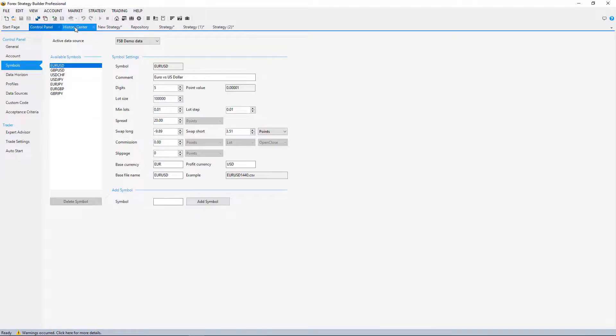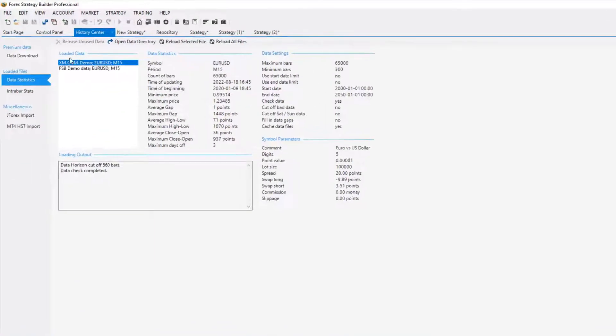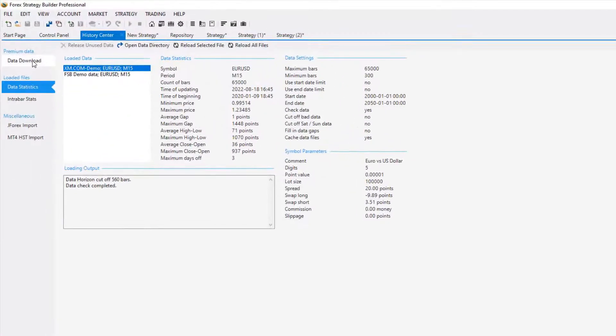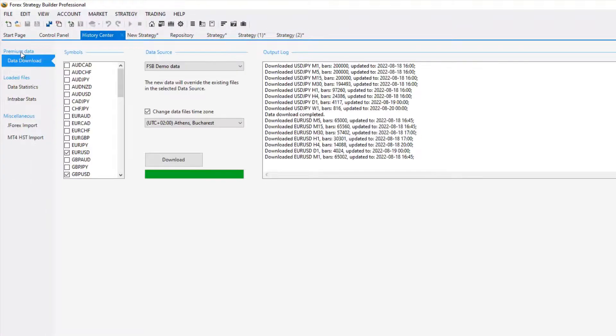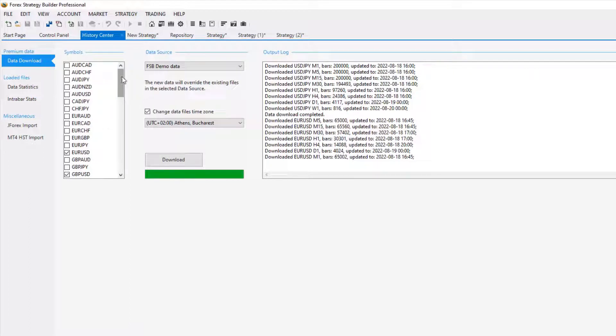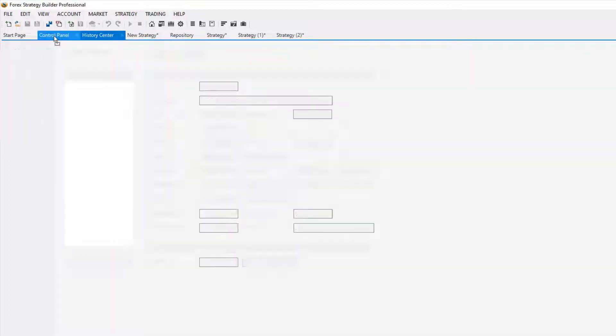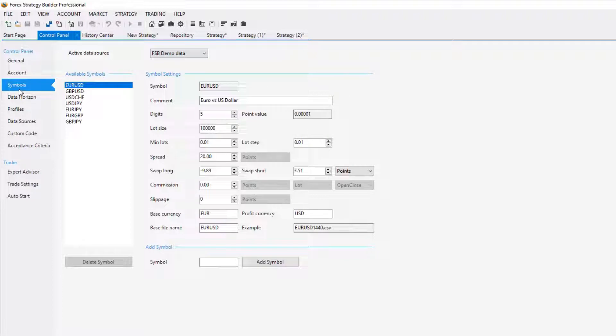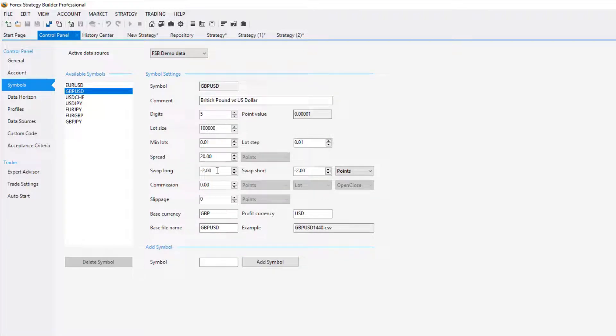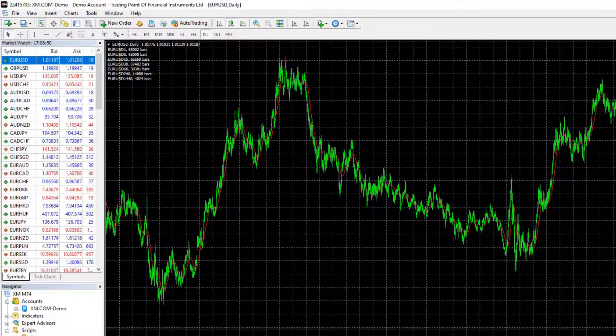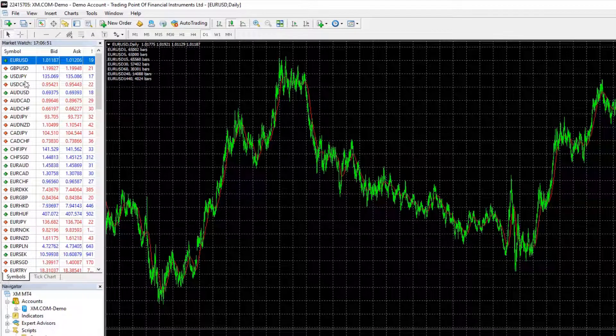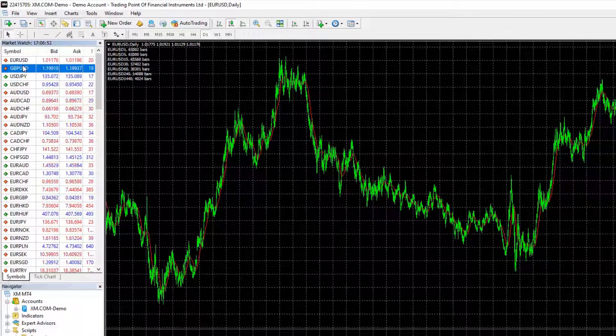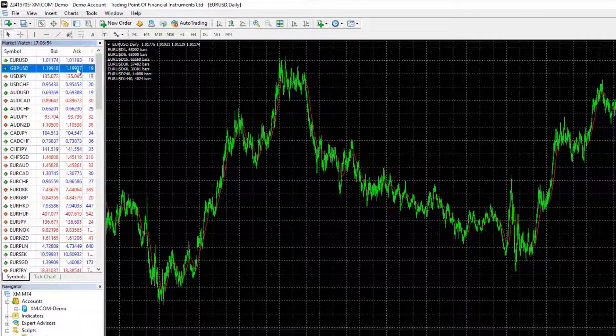Make sure you download the data from premium data, download the assets you want to trade, then go to Control Panel, click on symbols, and change the swap, the spread, and the commissions accordingly to what you see with your broker.